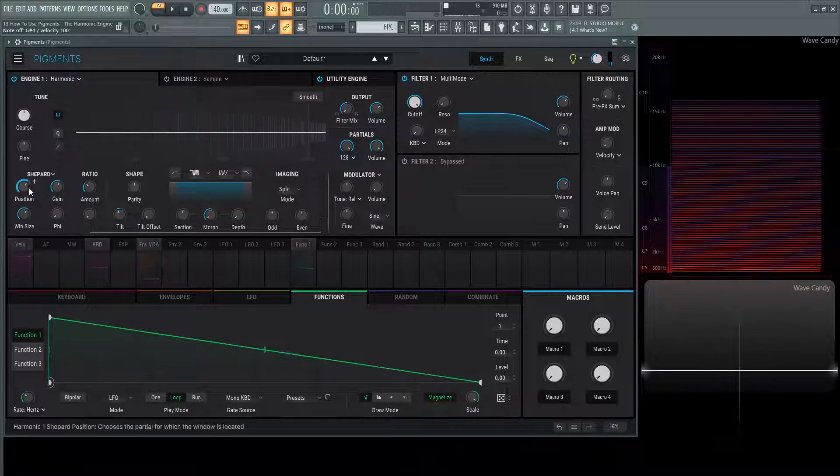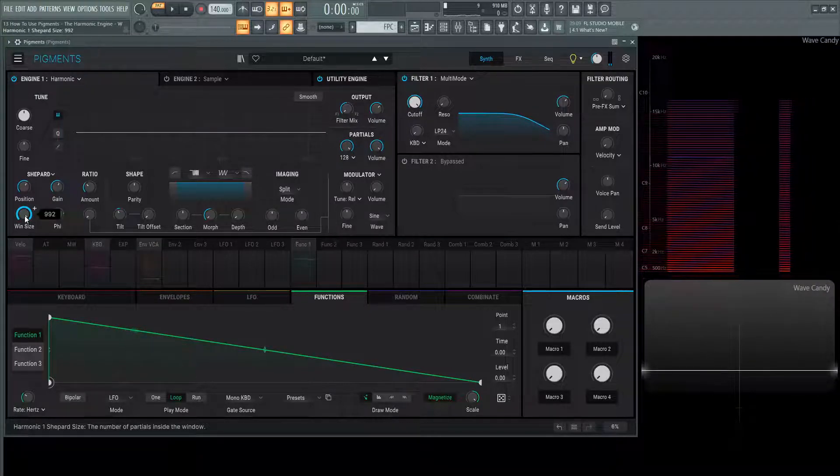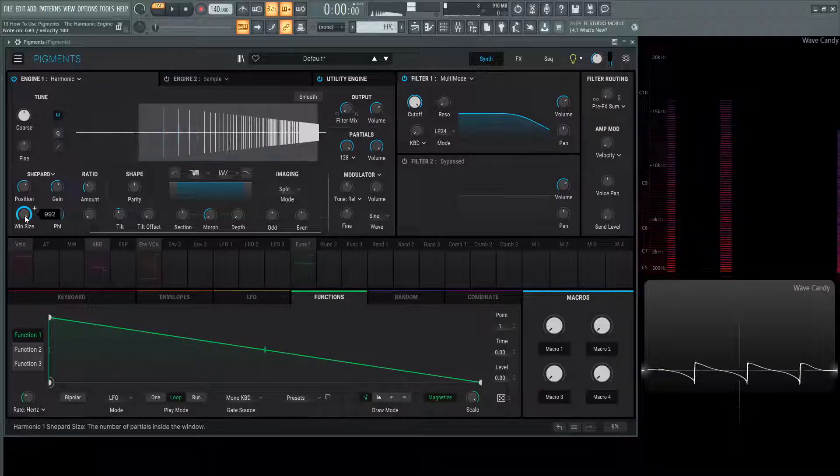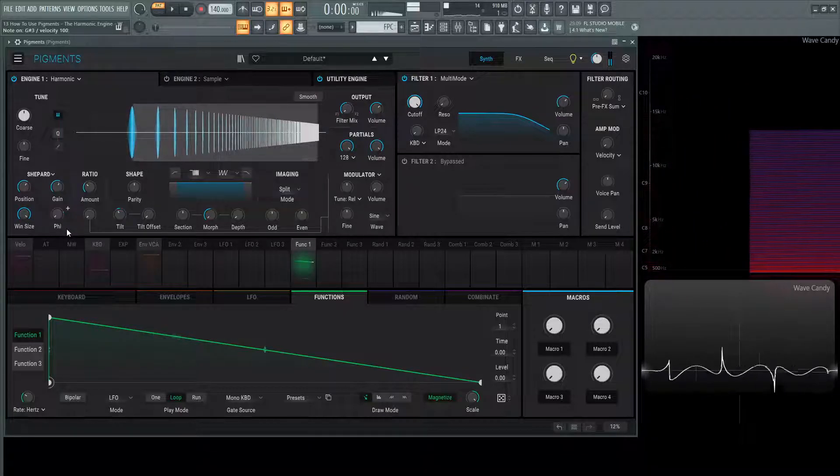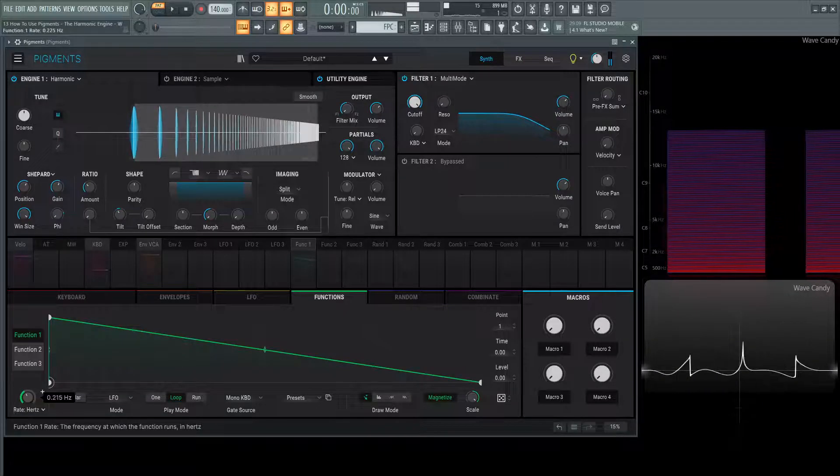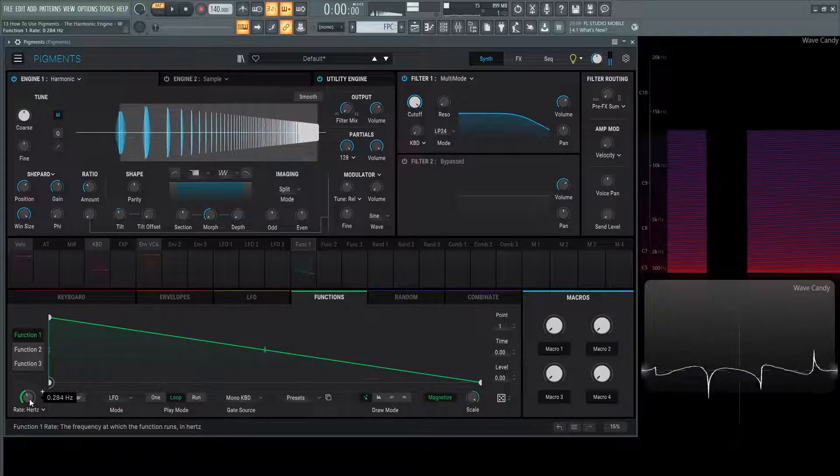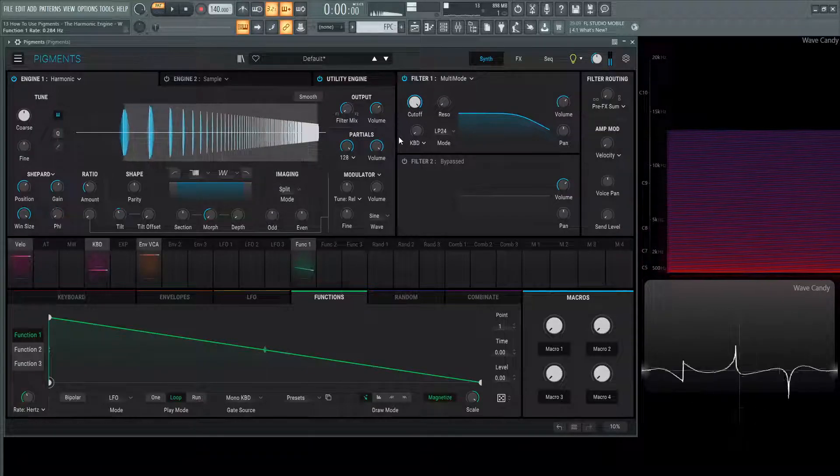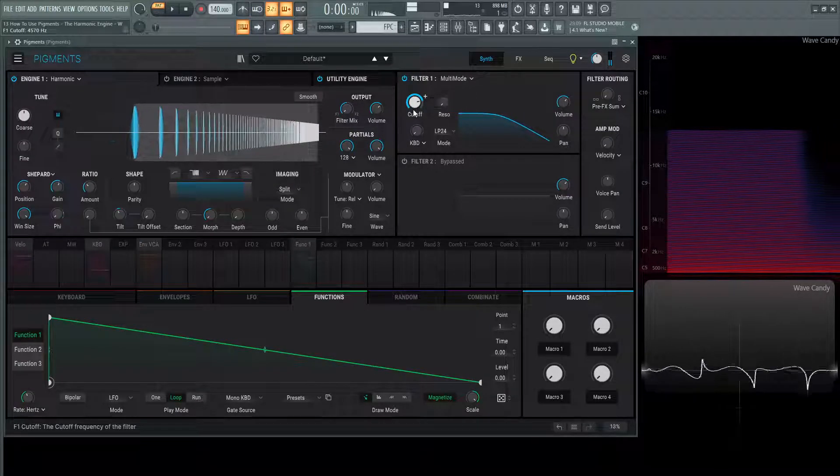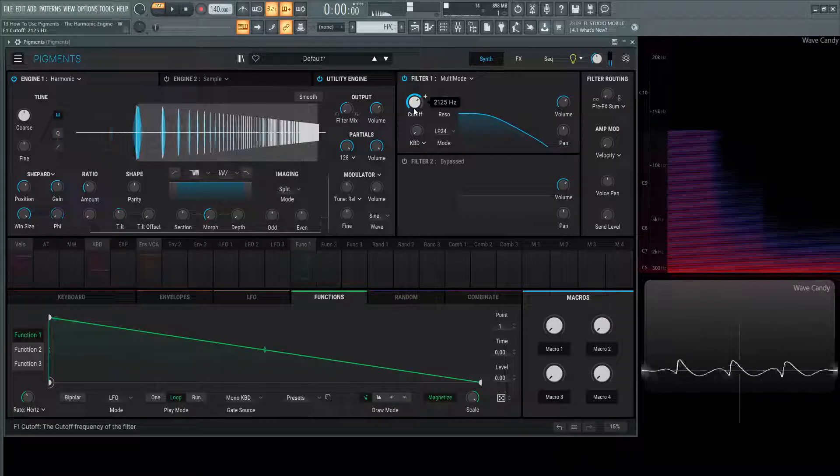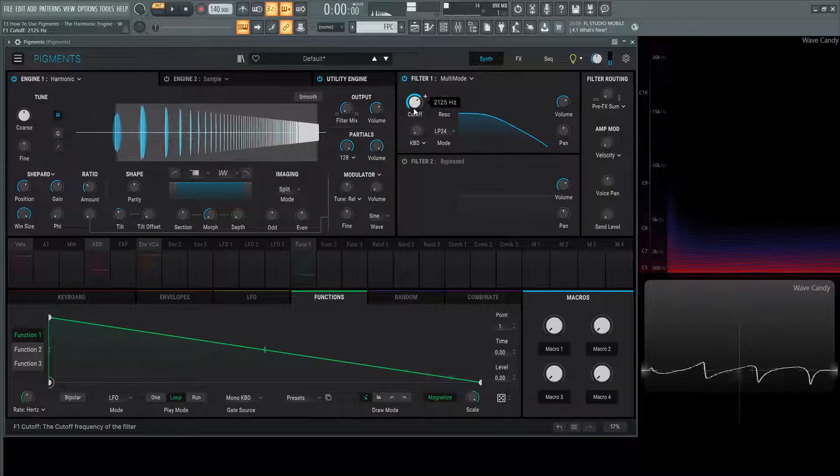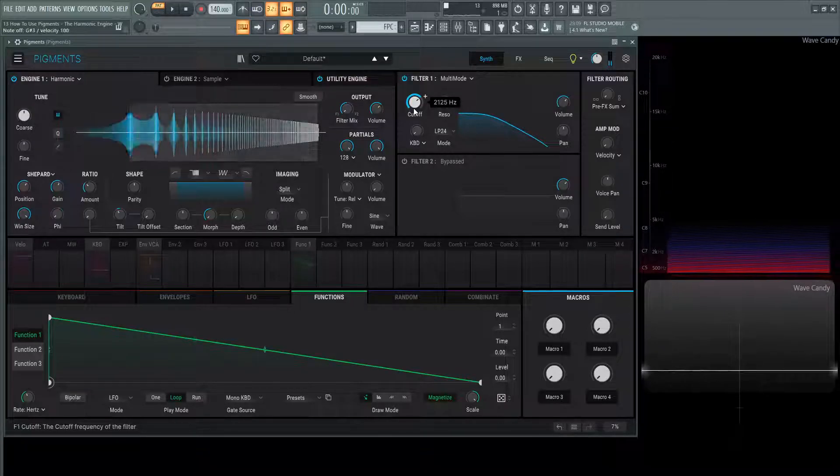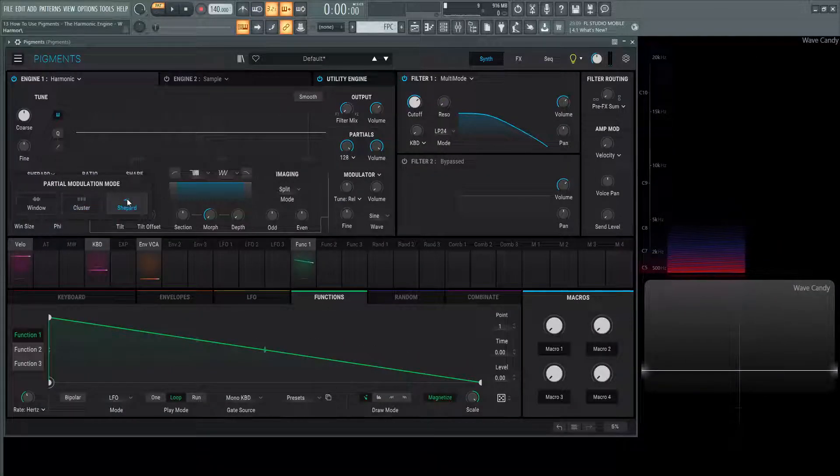And we can also increase the window size. It makes more sense if we have a complete window size, so all these partials are moving at the same rate. Speed this up a little, it's kind of taking forever there.